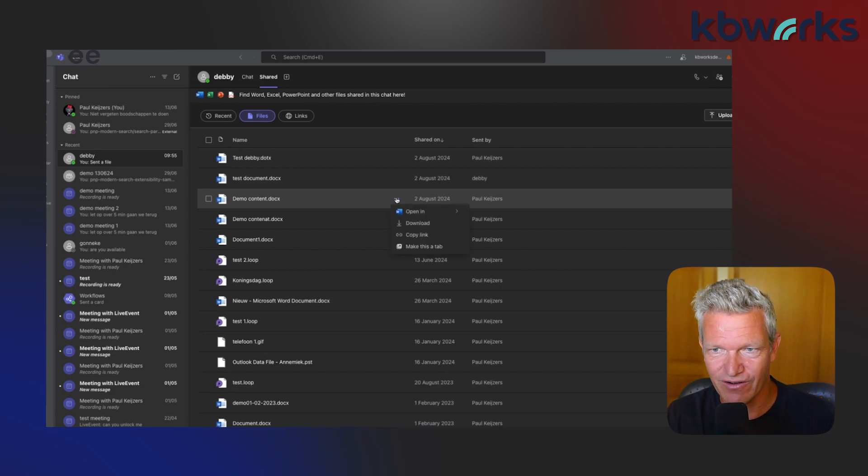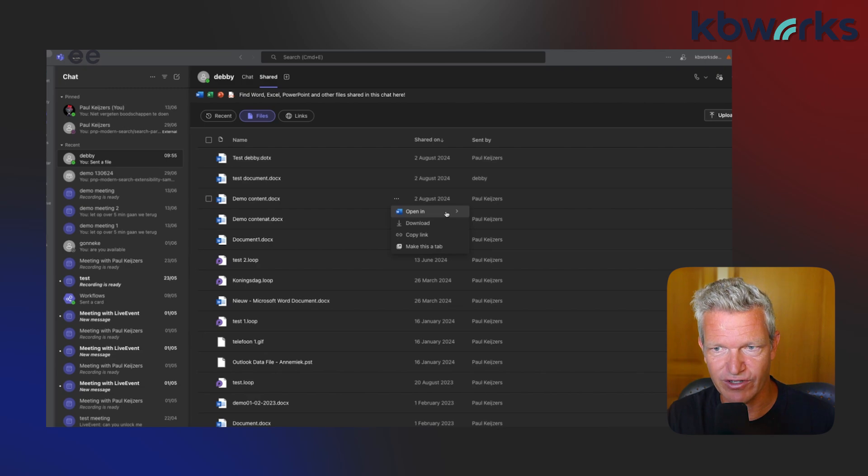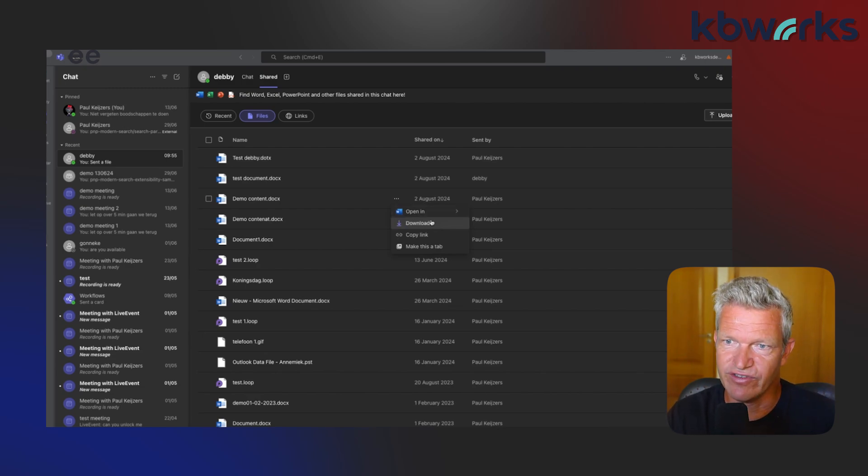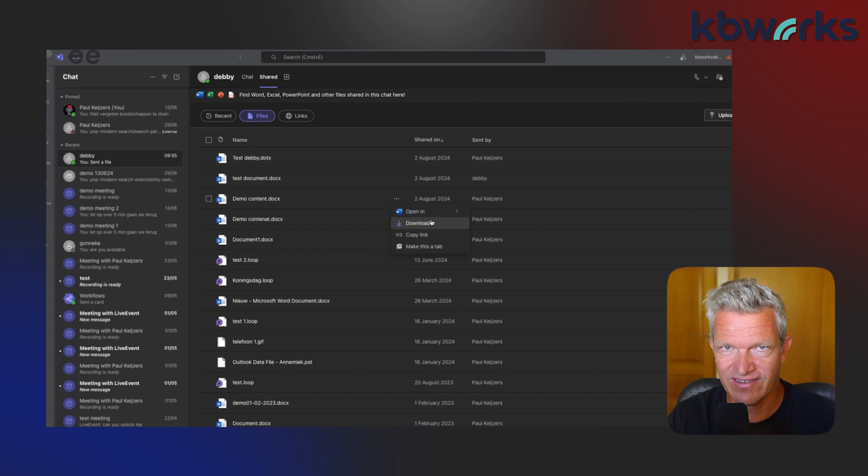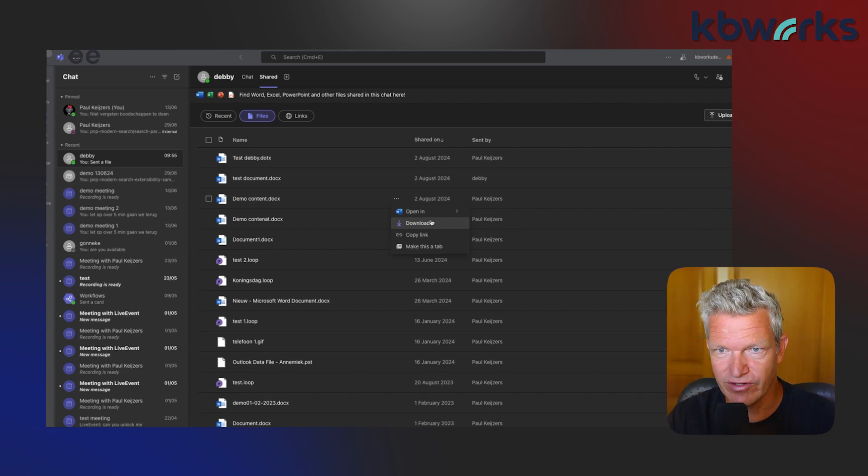Here we go. We can select open. Here we can select which ones we want. We can download it, but be aware if you download it, it's not in sync, so you cannot collaborate together. This is really important.